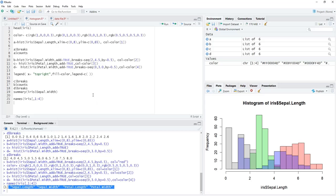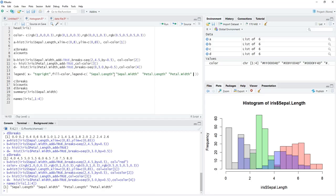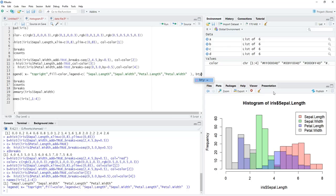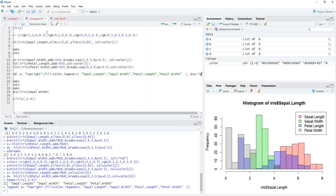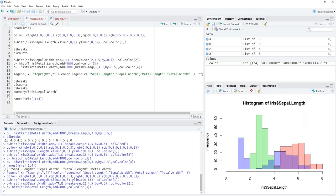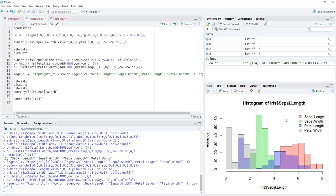We copy the column names vector and insert it into the legend text argument with proper commas. The legend box appears, but we remove the box using bty='n' since we prefer no border. We replot all four histograms and the legend — this gives us a complete overlapping histogram with legend.